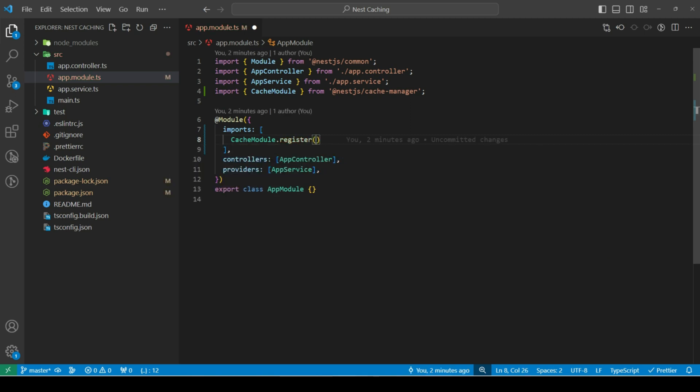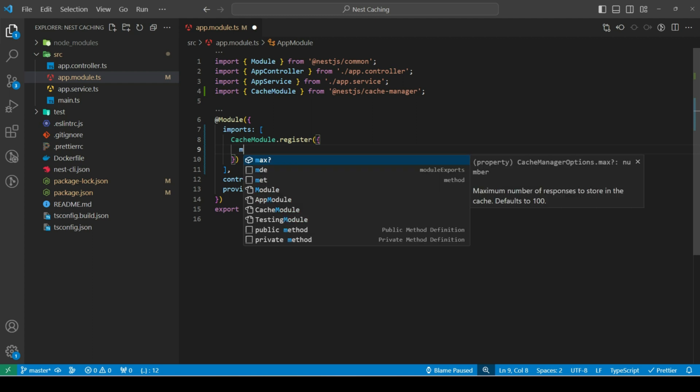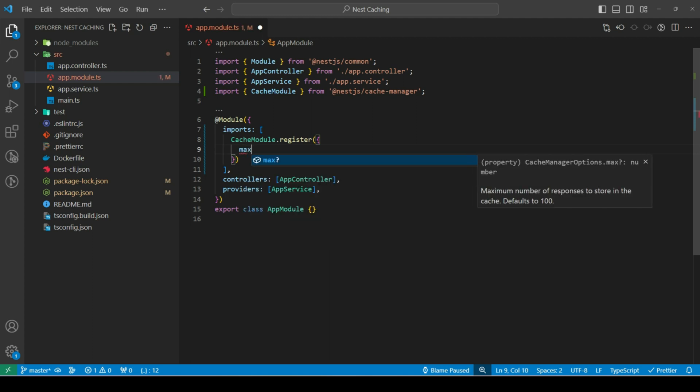This register method takes few optional properties. First, we have max, which is the maximum number of keys we can store in cache memory. Let's set it to 100.